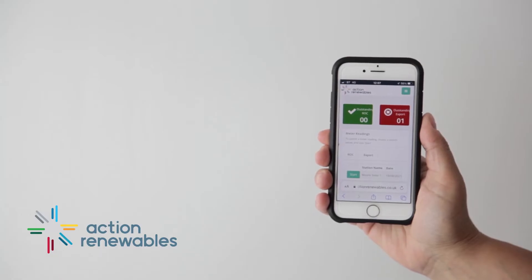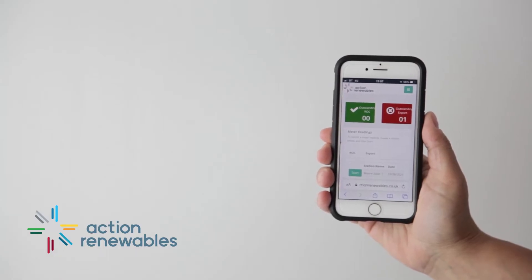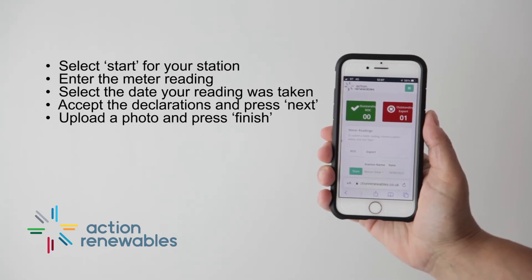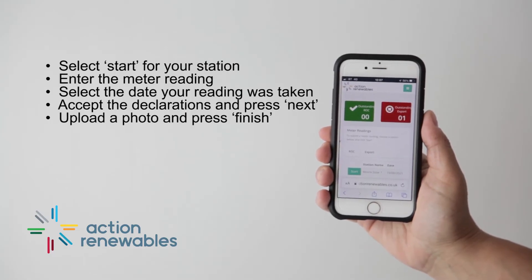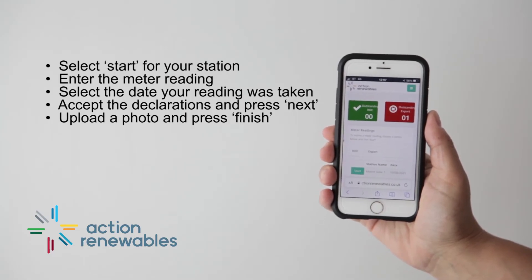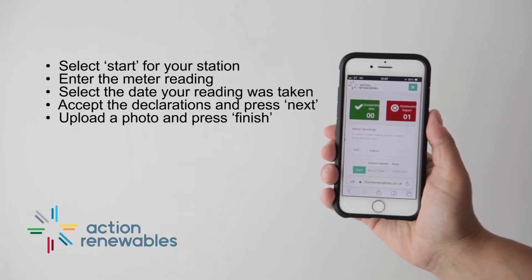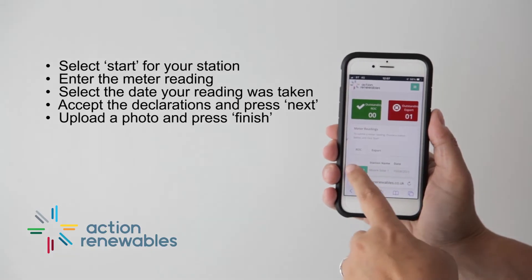You can submit your reading online using your login details. Simply click on the link from your reminder email. Once you log in, select Start for the station you are submitting for.